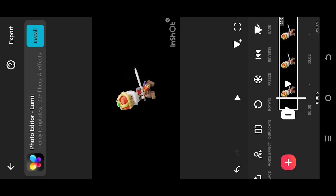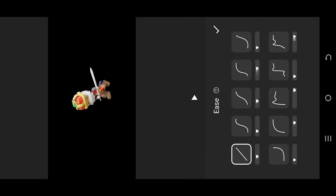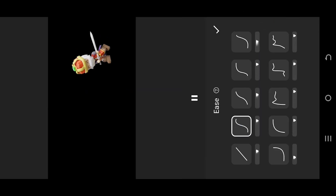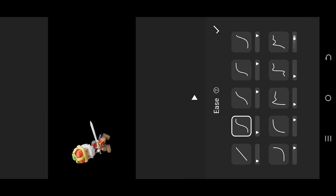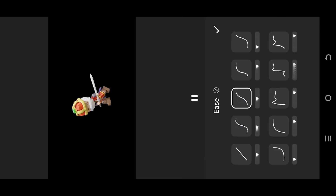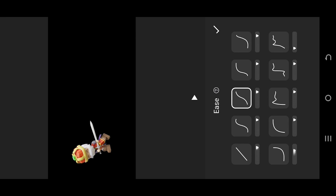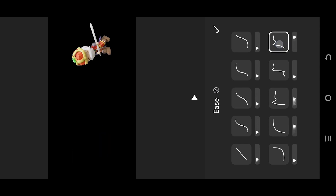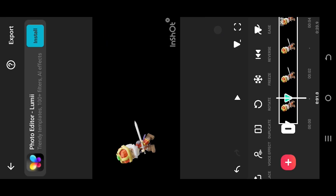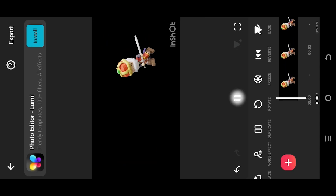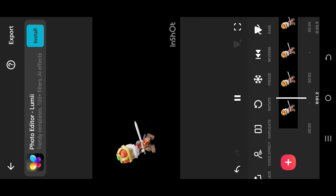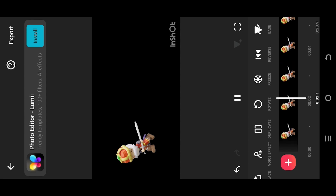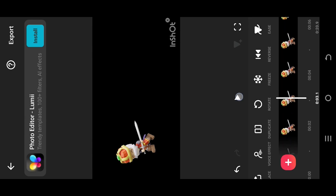Move to the end and select ease. We can tap on each of them to see the preview. Select the one that fits you and we are done. Thank you guys for watching, have a good day!